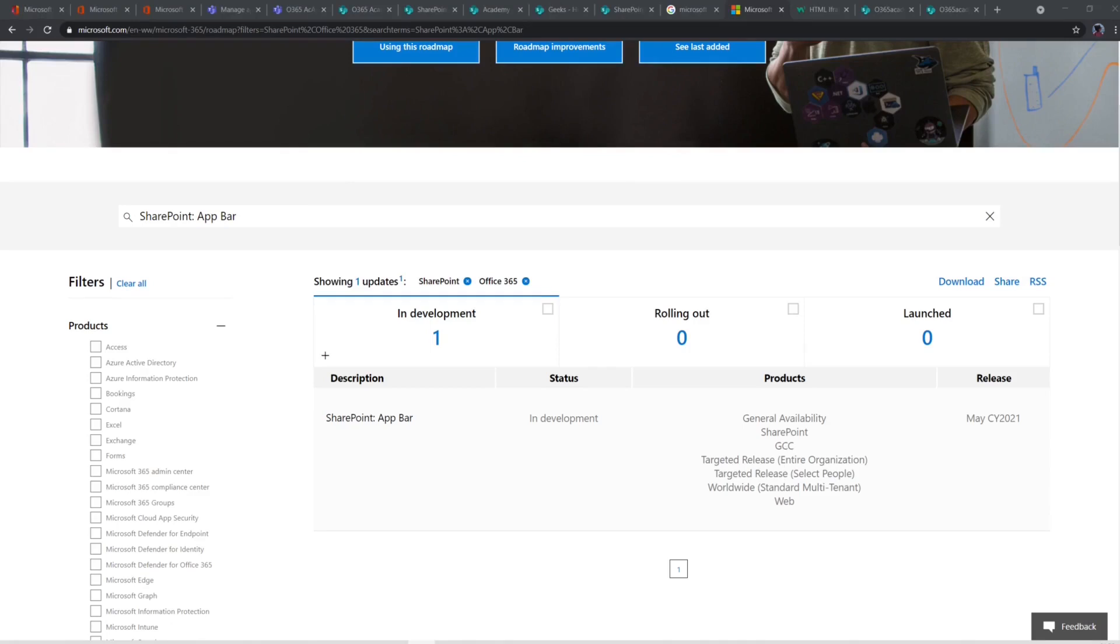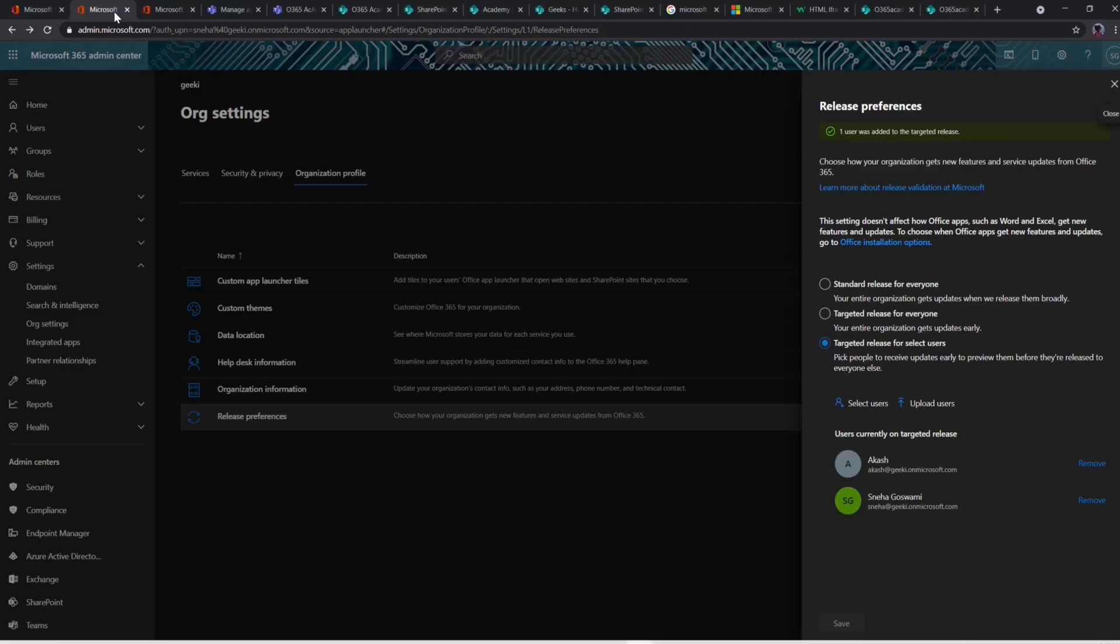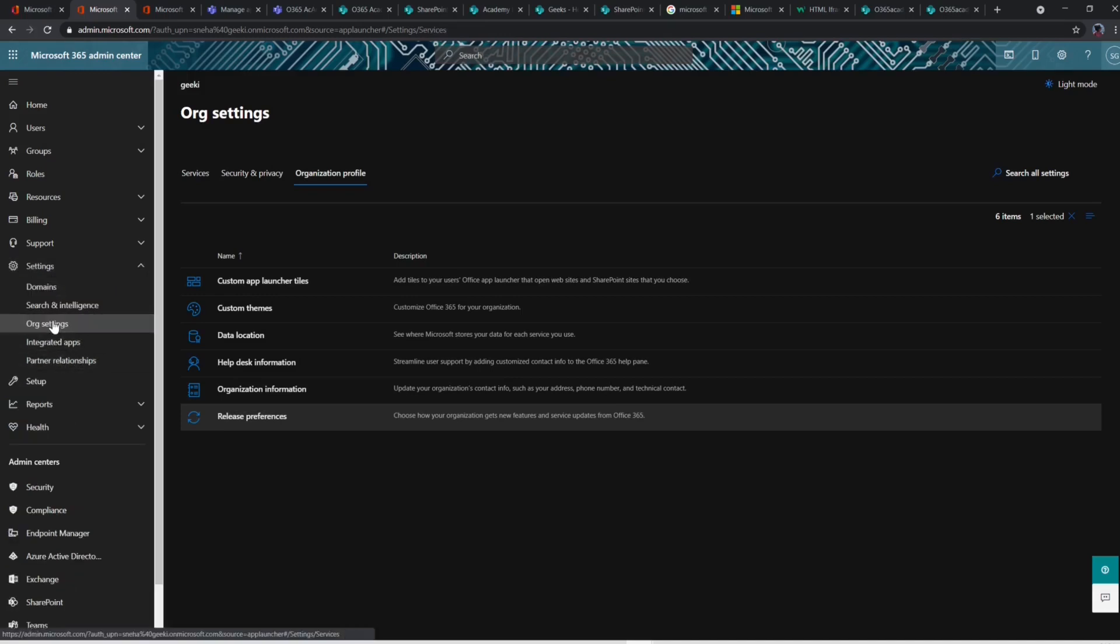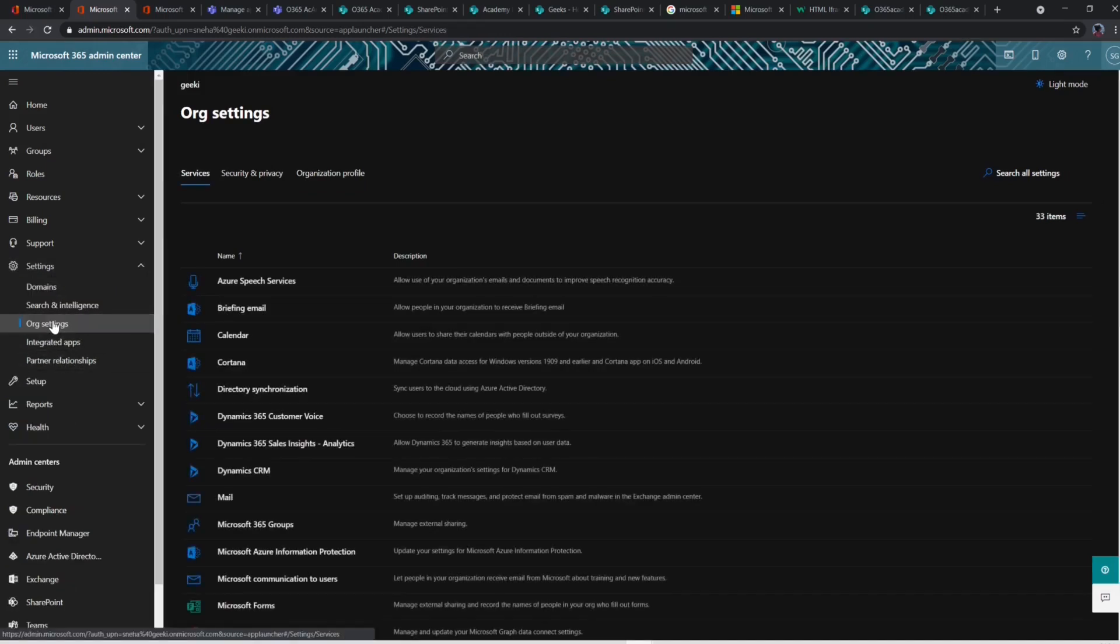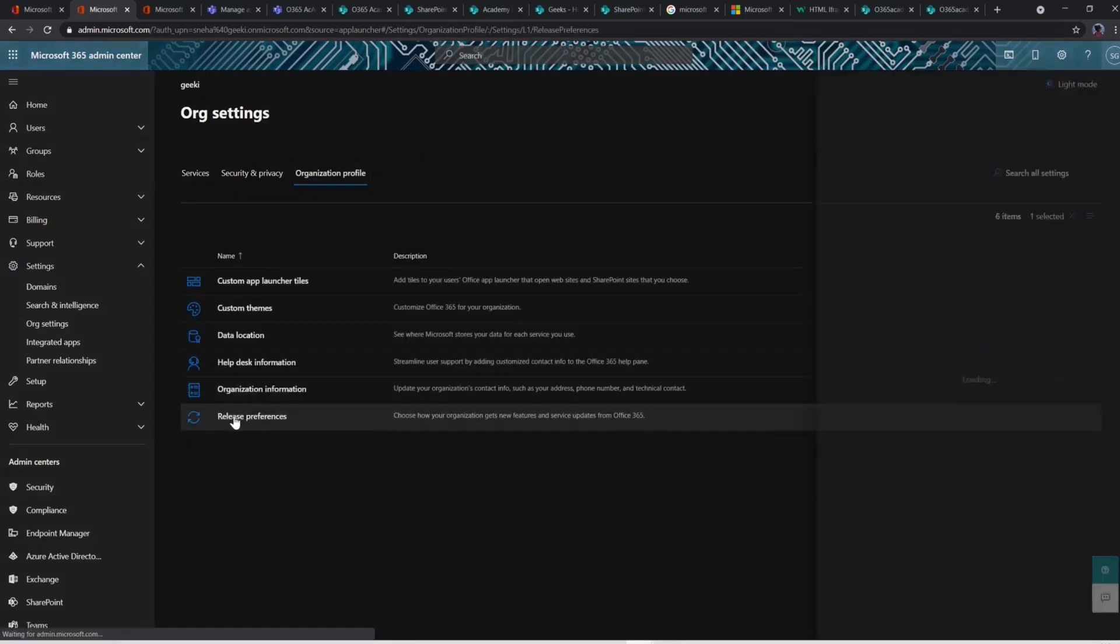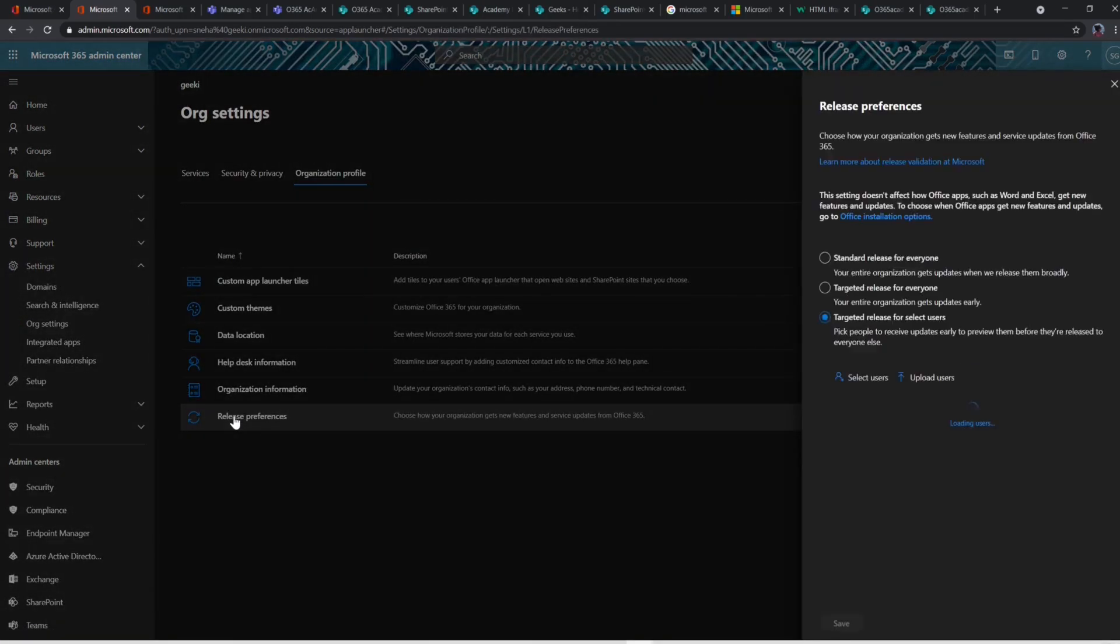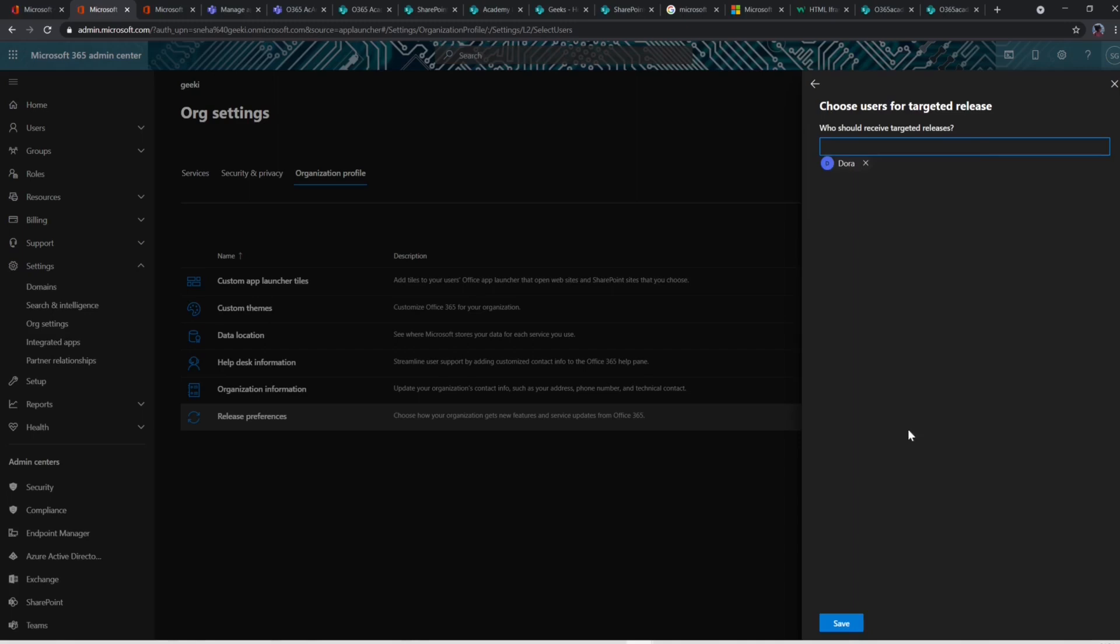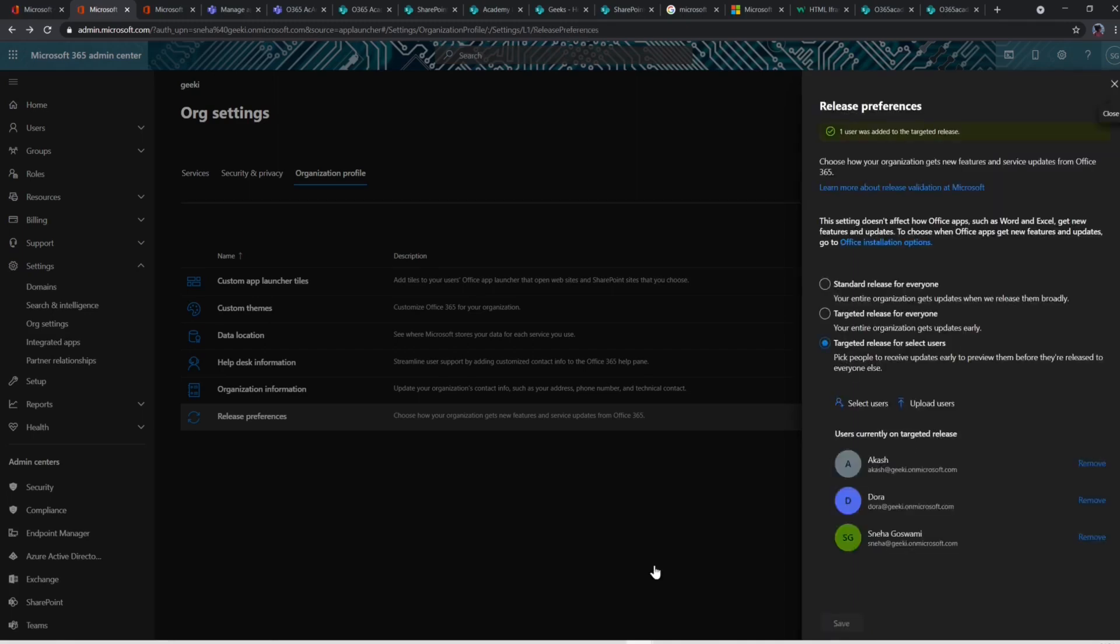You can try AppBar feature in your own personal dev tenant. In case you don't find it already, you can do a trick to get it pushed from Microsoft side manually. For this, you need to go to Office 365 Admin Center, go to Settings. Under Settings, you need to go to Organization Settings and then in the Organization Profile tab, you will find Release Preferences. In the Release Preferences, you have to select Targeted Release for Select Users. You can choose Select User and then type the name of the user you want to publish this app for. Then save it. It can take a few hours for the AppBar to appear. This trick worked for me.